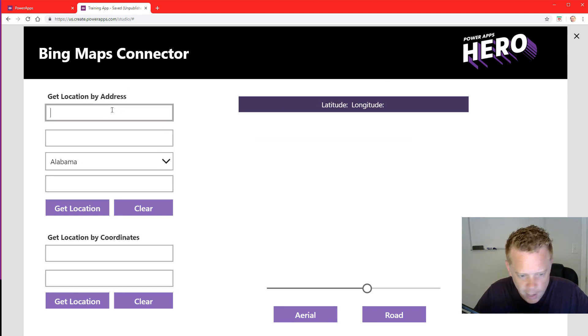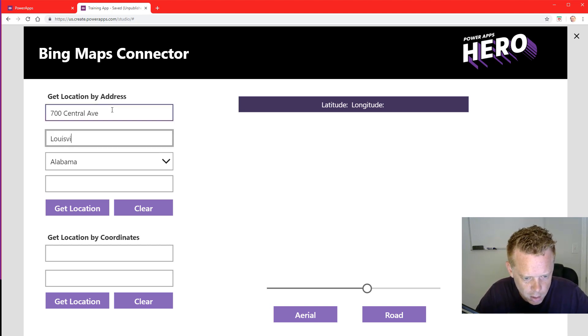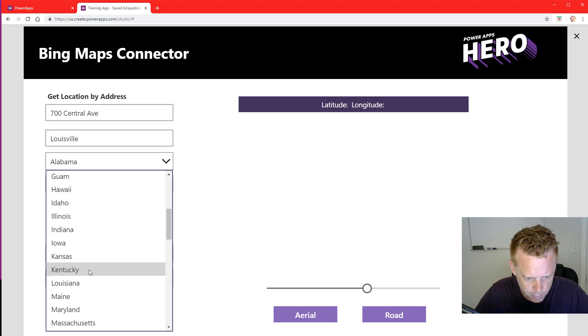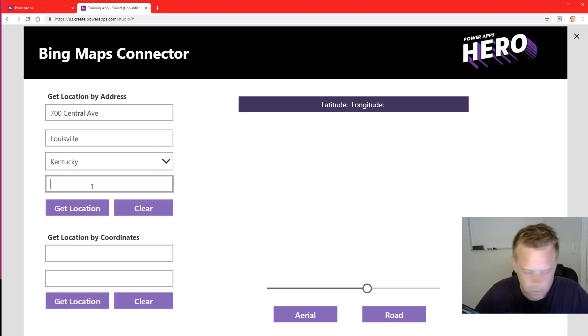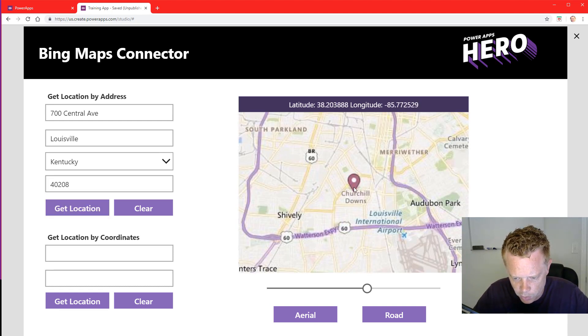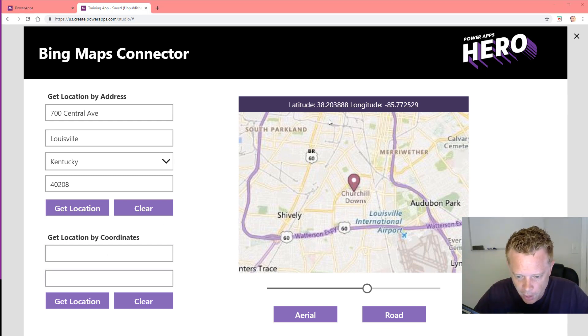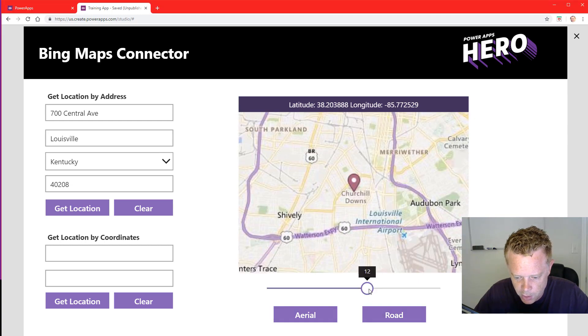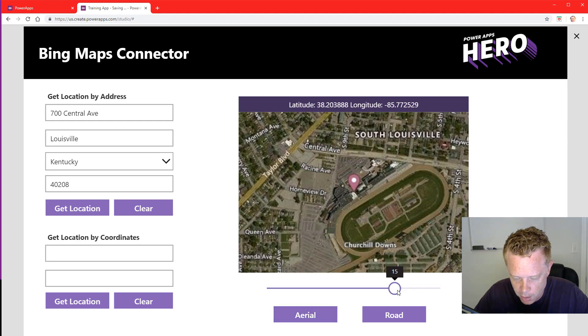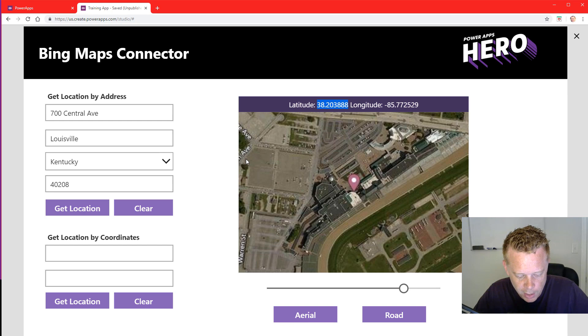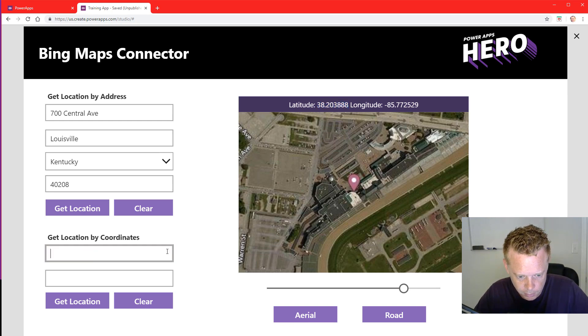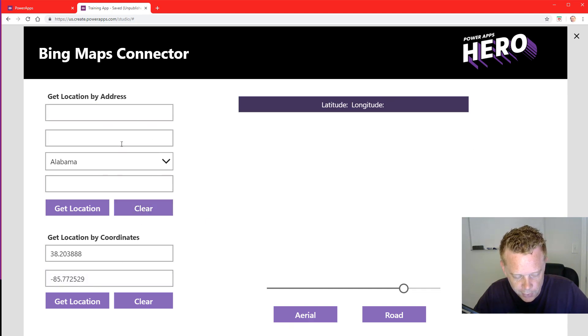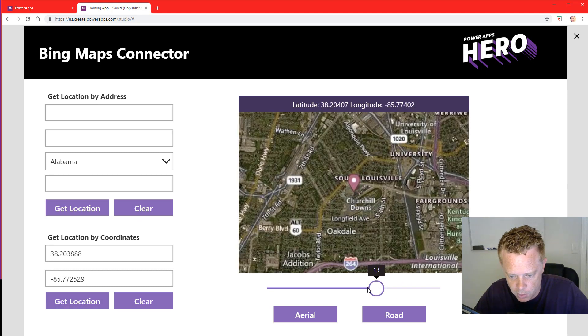And now if I enter in an address, get location - all right, so we're centered on the location that I entered. We have our latitude and longitude displayed at the top, we can switch to different map overlays and zoom in to that location. So I could take these coordinates, clear out this form, and then get location by these coordinates. Okay, same results.